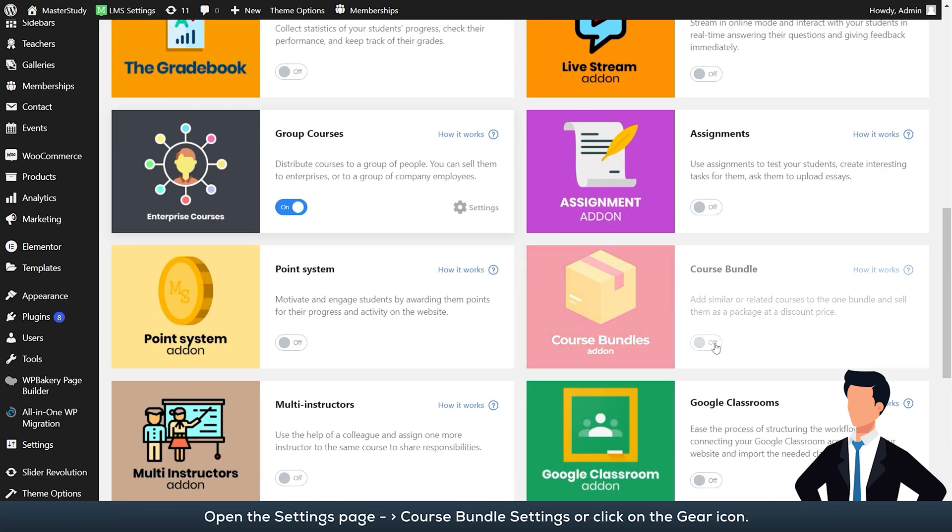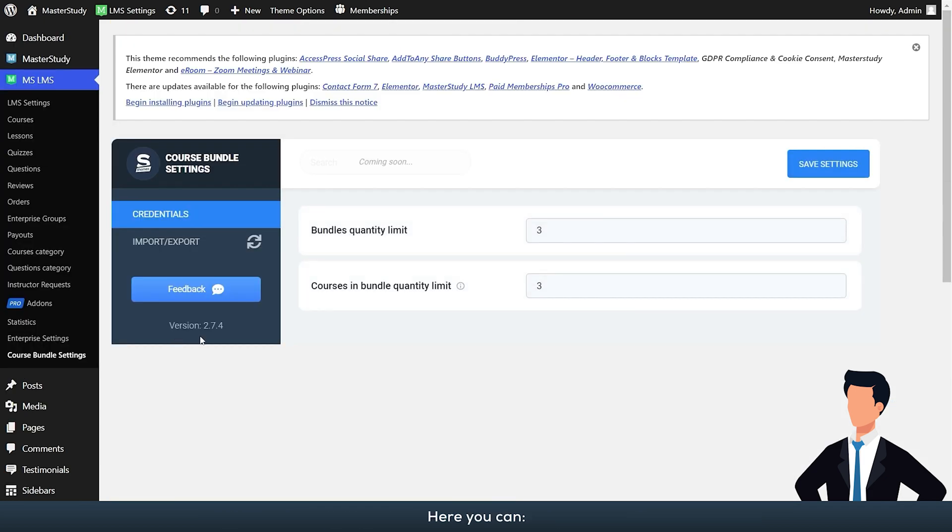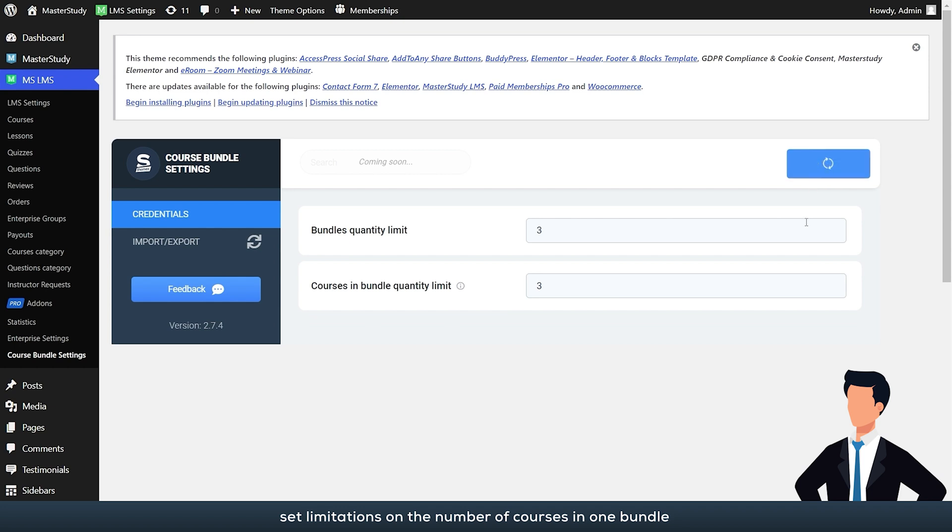Open the settings page, course bundle settings, or click on the gear icon. Here you can set the bundle's quantity limit, set limitations on the number of courses in one bundle.